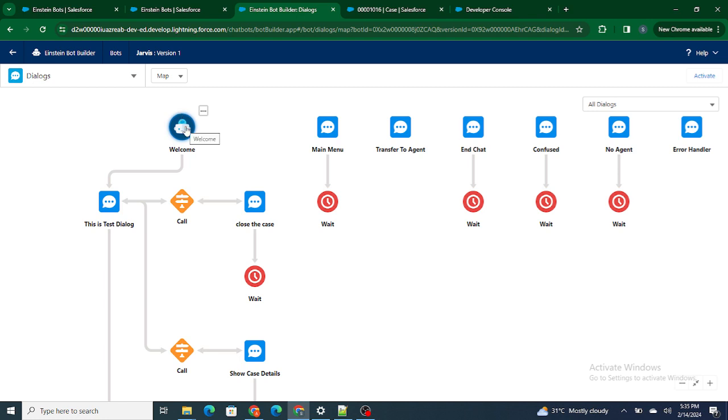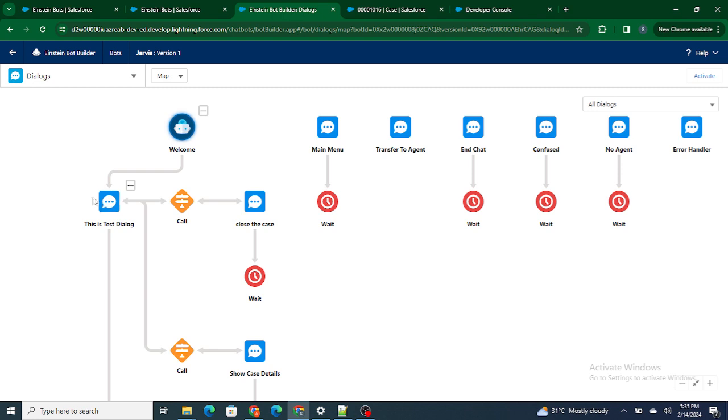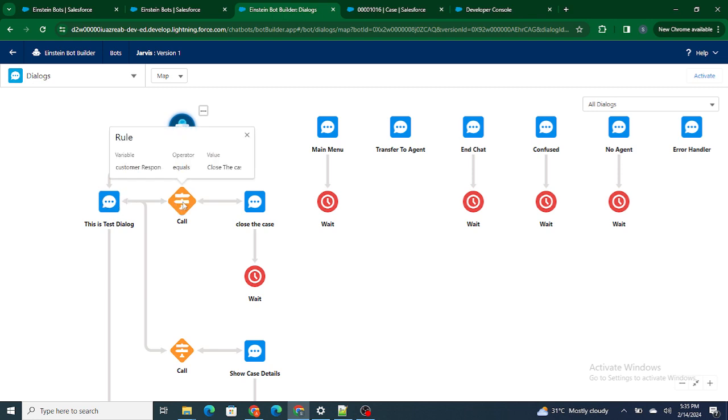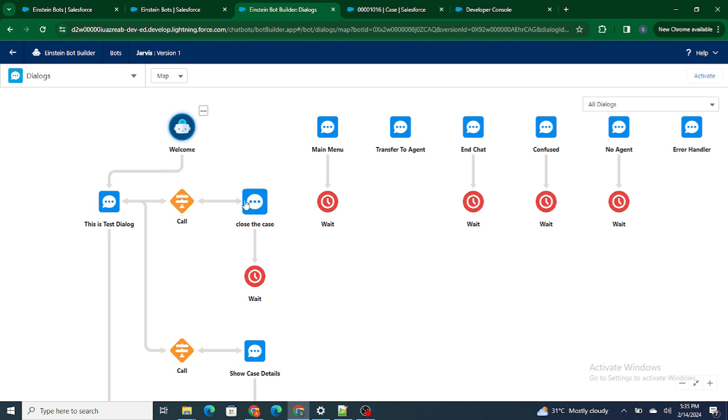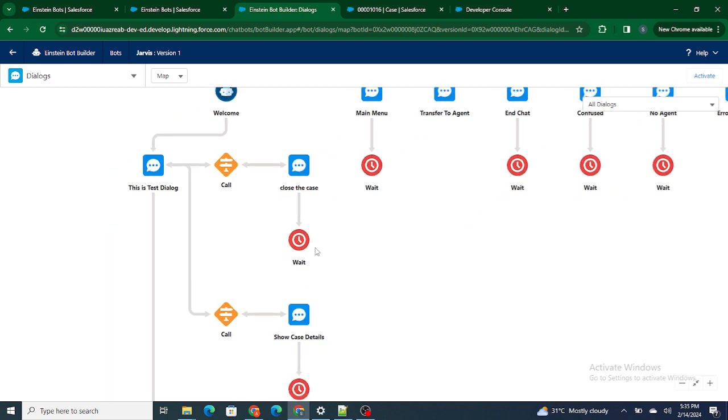For example, right now it will first show the welcome screen. Next, after the welcome, it's going to go to 'This is Test' dialogue. If you have been following with me throughout my videos, you'll understand how the flow is going on. That's what this map is showing: first, this is a test dialogue where we are checking whether the customer's response equals 'close the case'. If so, we execute the 'close the case' dialogue and wait for the customer's response.